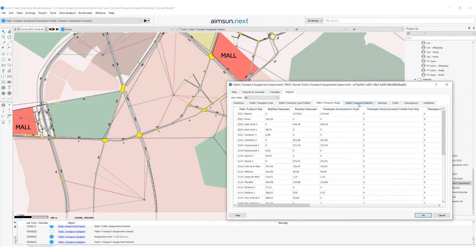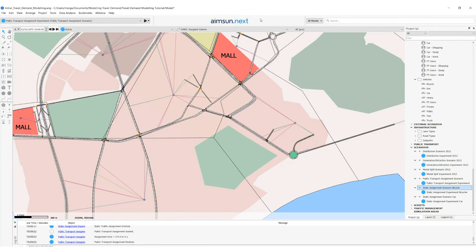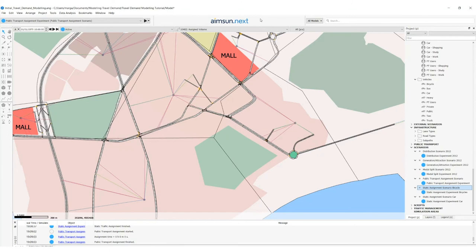Among other results, assignments produce scheme matrices. You can select outputs to generate default scheme matrices, and these scheme matrices are the input for the distribution and model split. Having new scheme matrices that are more realistic than the initial ones, the iterative nature of the four-step model becomes clear. If we continue building the process, we look back to steps two and three and assign again until we reach a convergence criterion. All this structure of experiments, inputs, and outputs can be put together in a single diagram that we can execute with a single click in the four-step experiment.